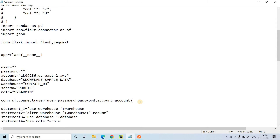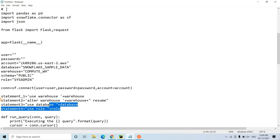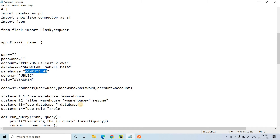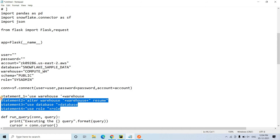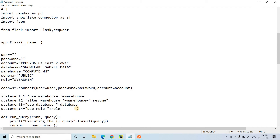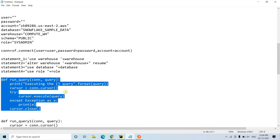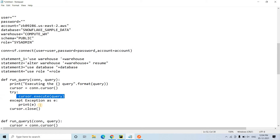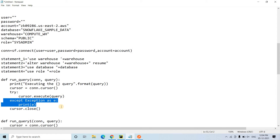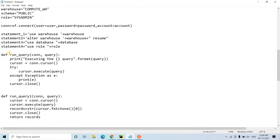Here we are creating the connection. Then we execute some setup statements: use warehouse — this activates the warehouse. If the warehouse is suspended we execute alter warehouse resume to resume it. Then use database and use role. All these are common statements which I already discussed in my previous video. Then we have created a run_query function which takes connection and the query to be executed, creates a cursor inside, and tries to execute it — catching any exceptions.